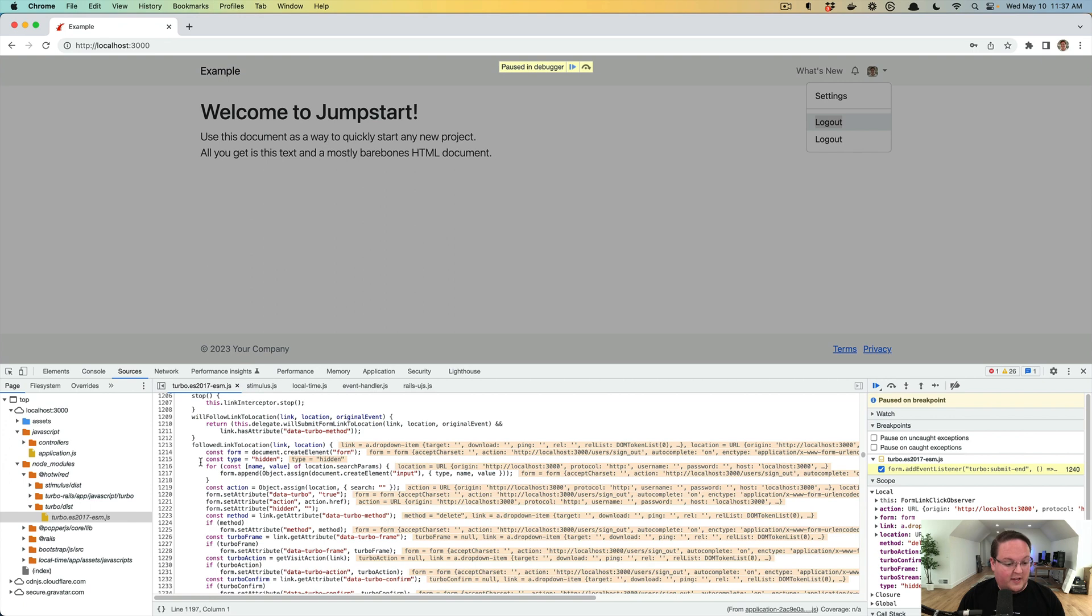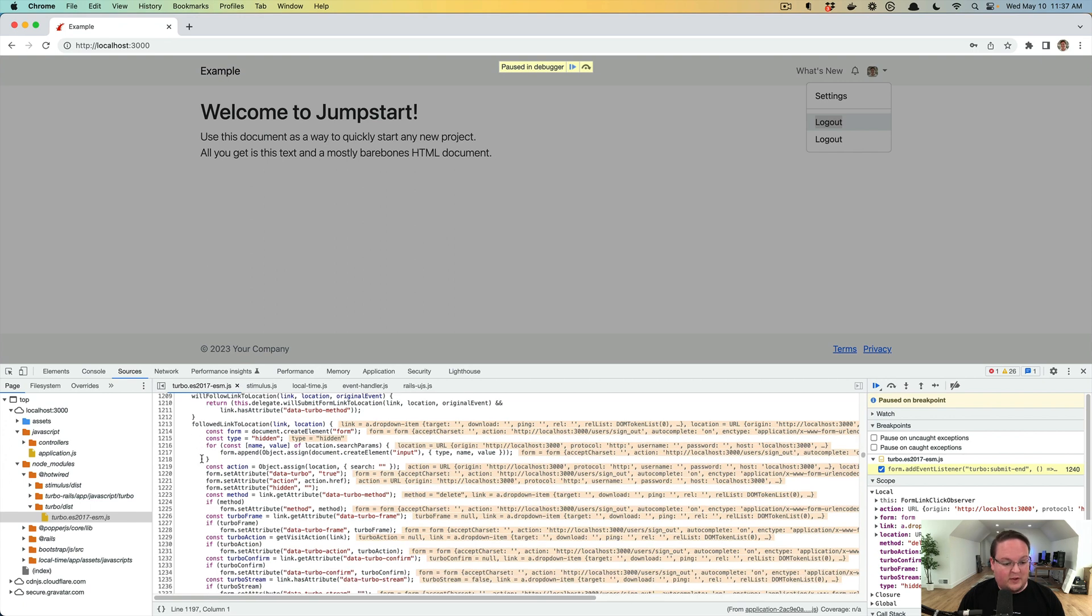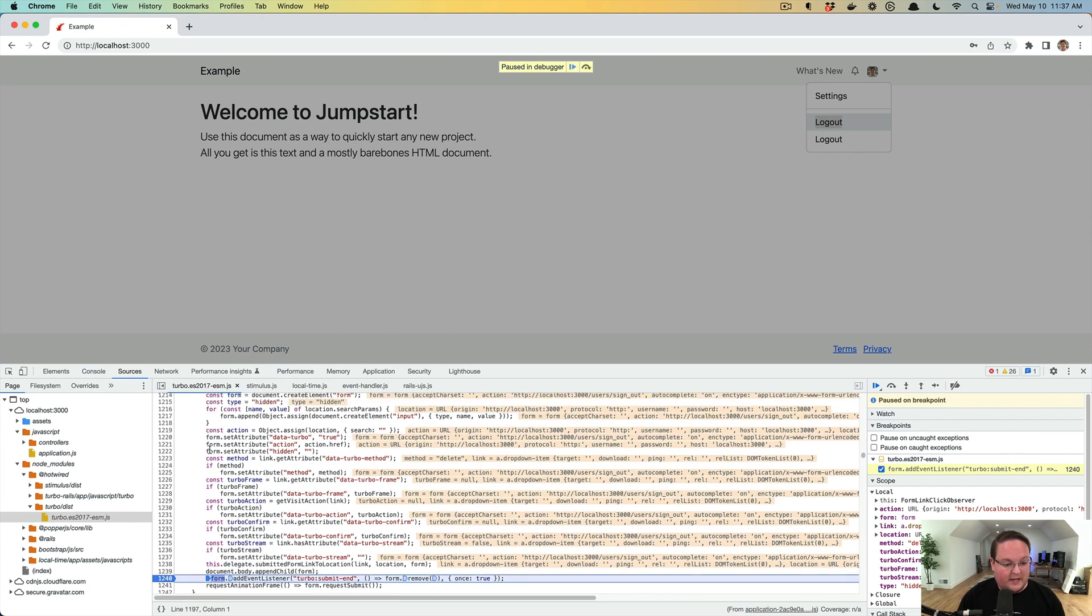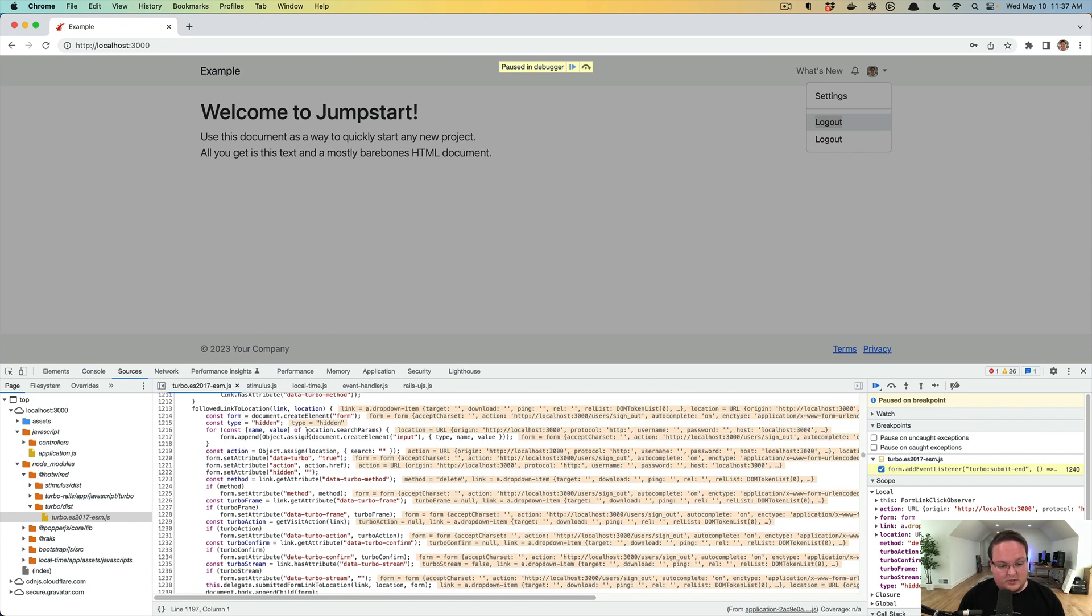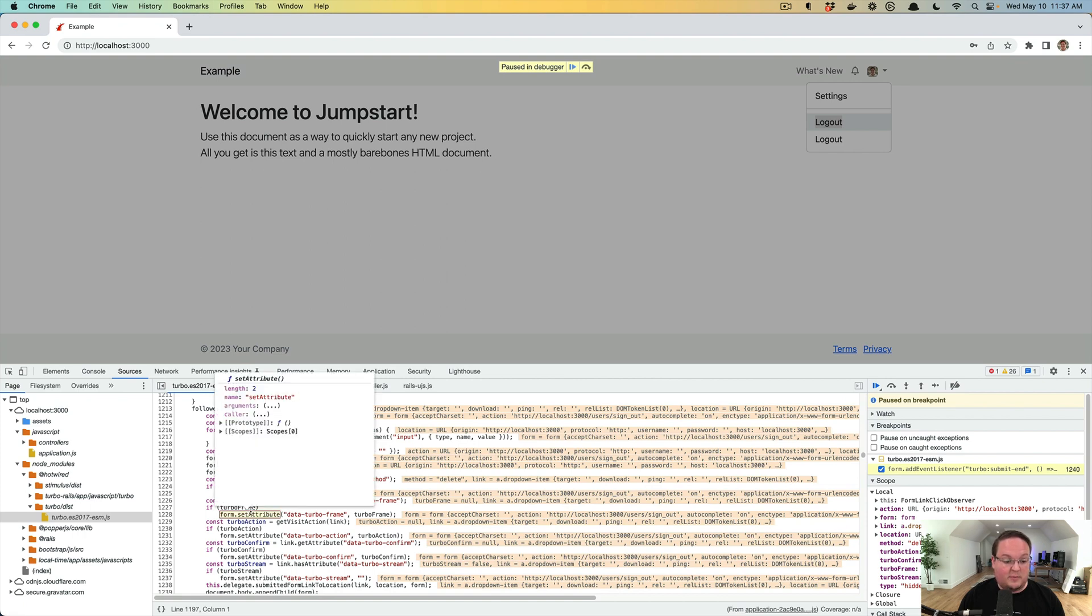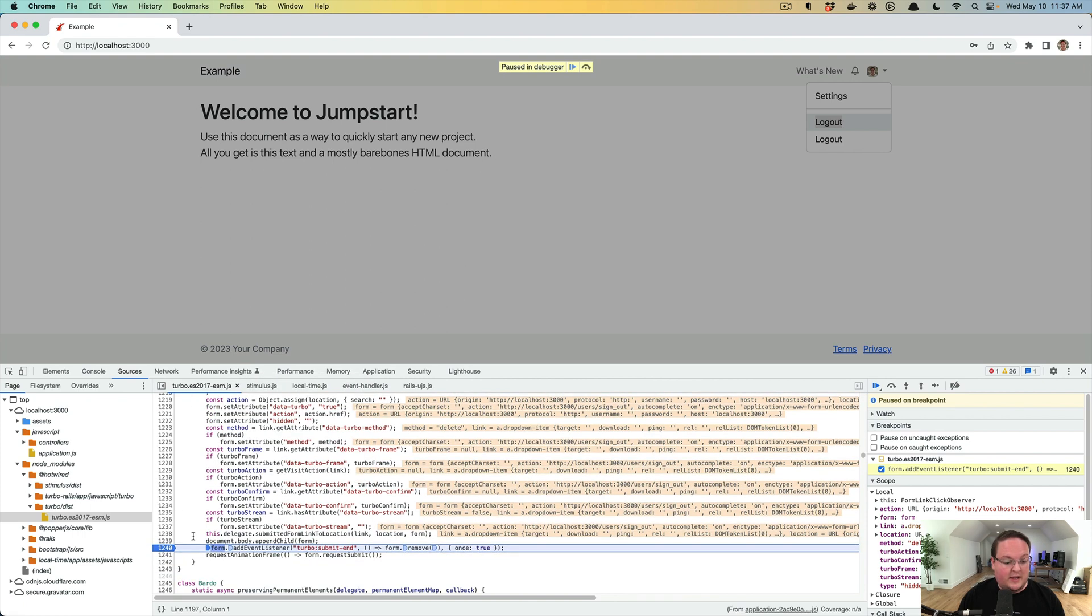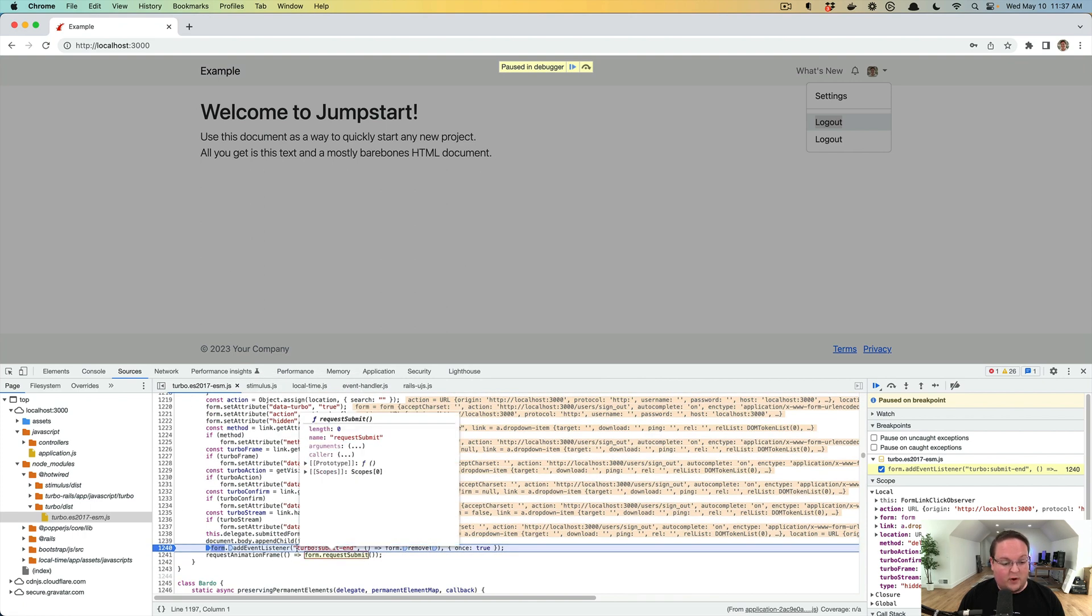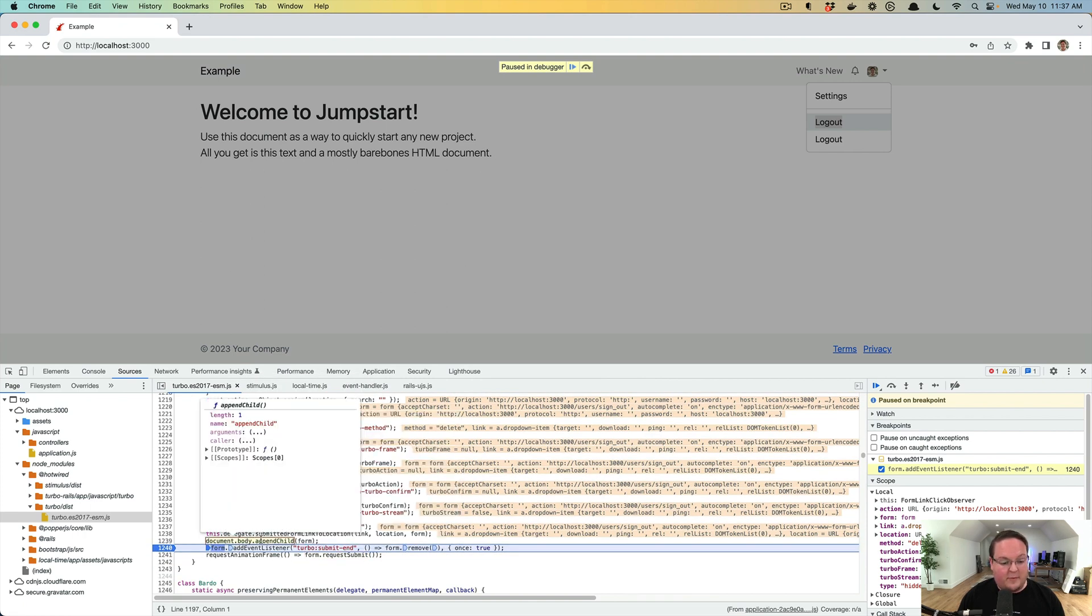Look up the form link click observer in the turbo repository on GitHub, you'll find this code and you'll see that once it's followed the link, it's going to then generate the form, add the attributes to it, and then it's going to submit the form after it appends it to the page.